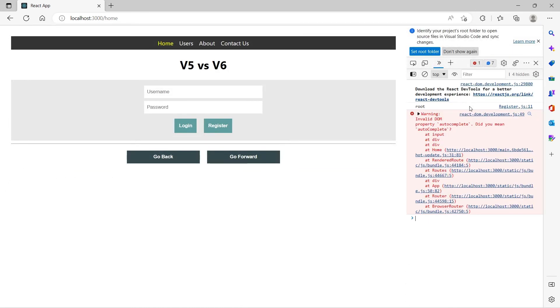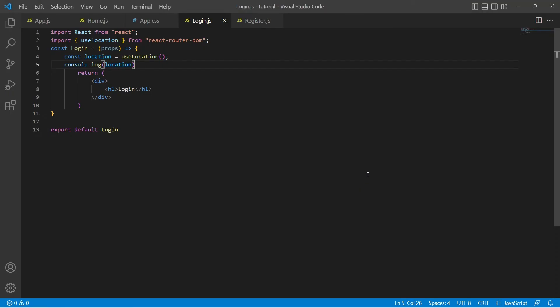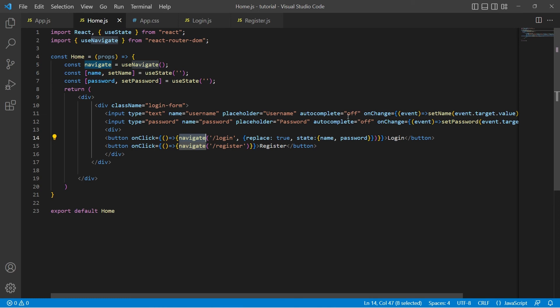So let's go back and update this autoComplete to capital C. Let's save it and go back to the browser. If I refresh this error is gone.